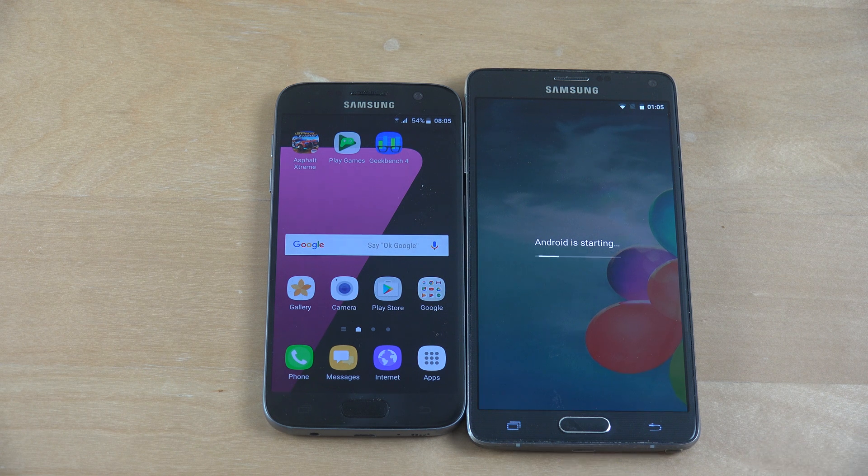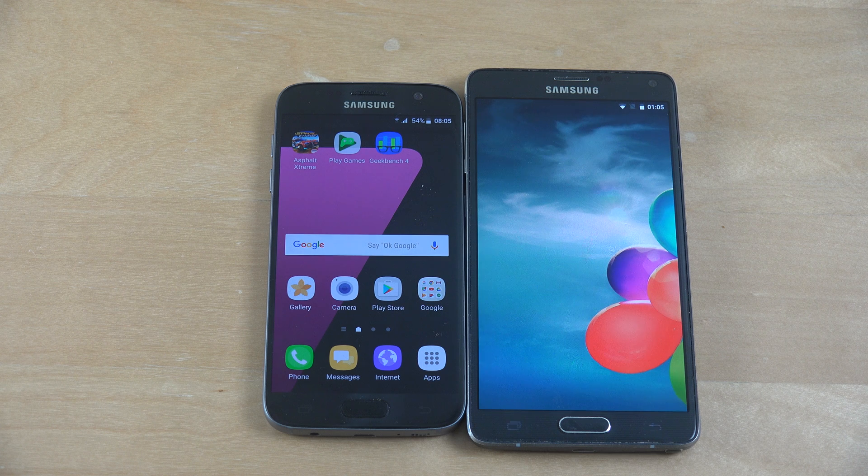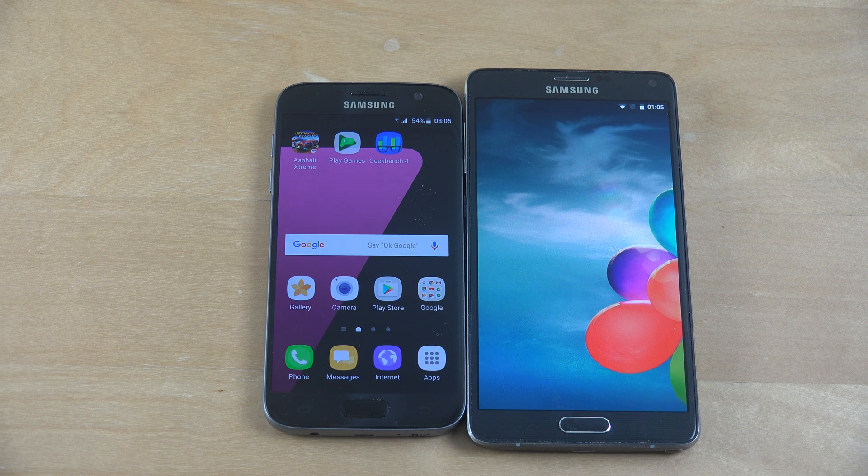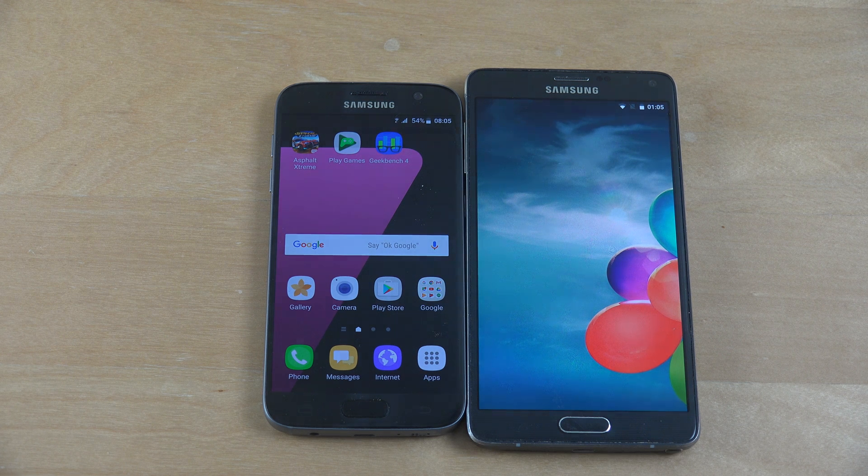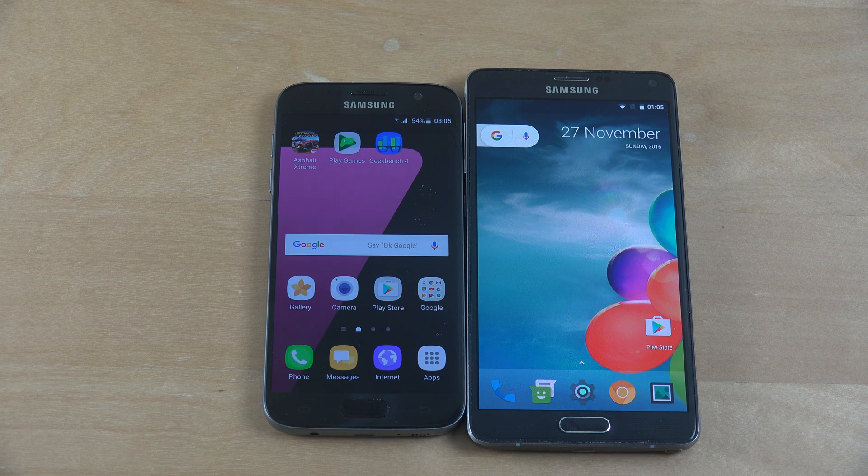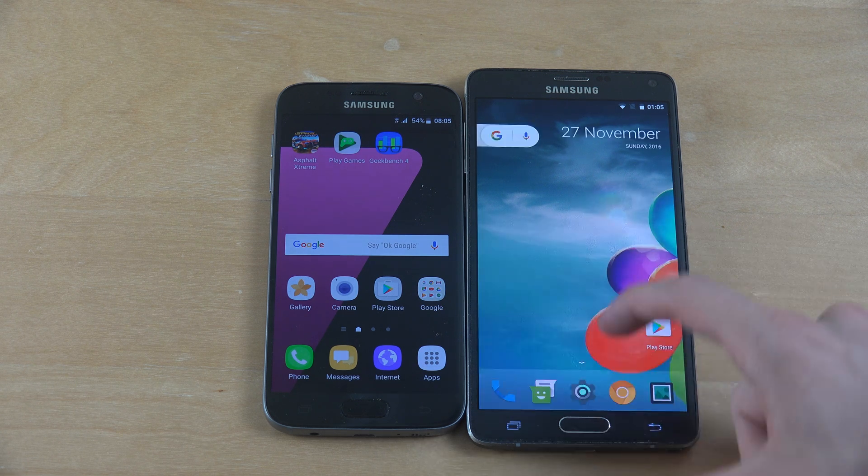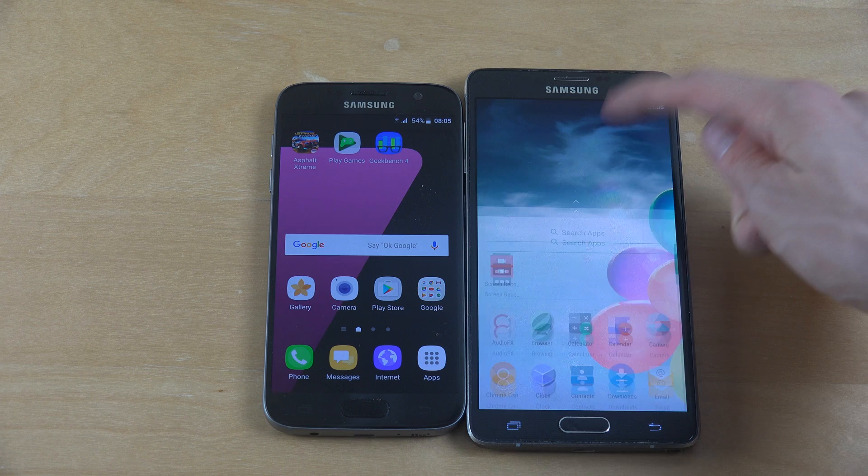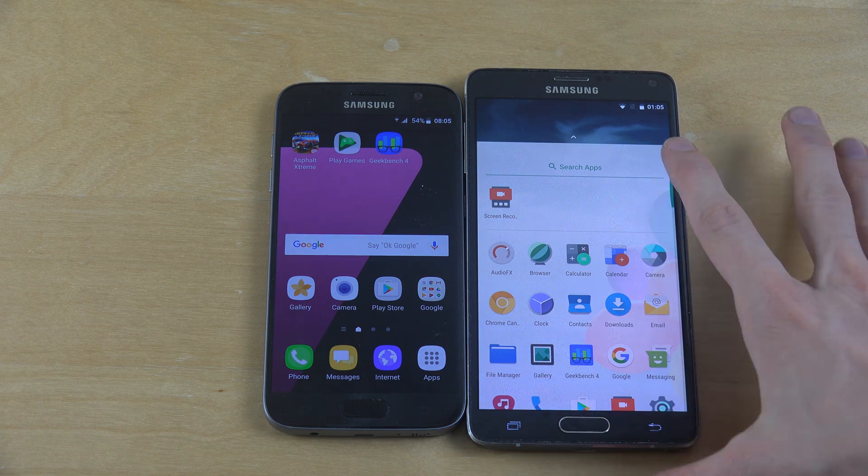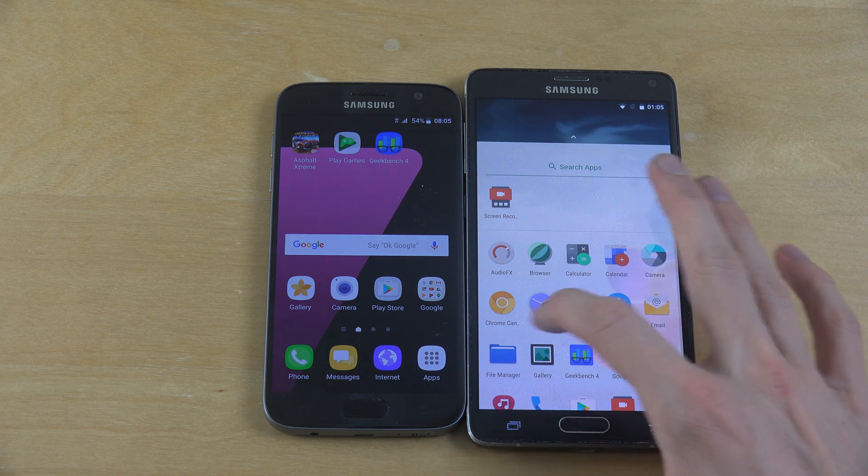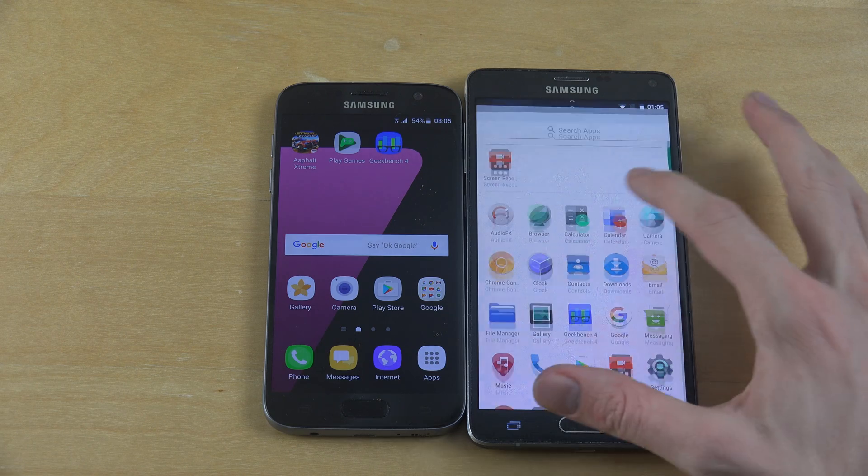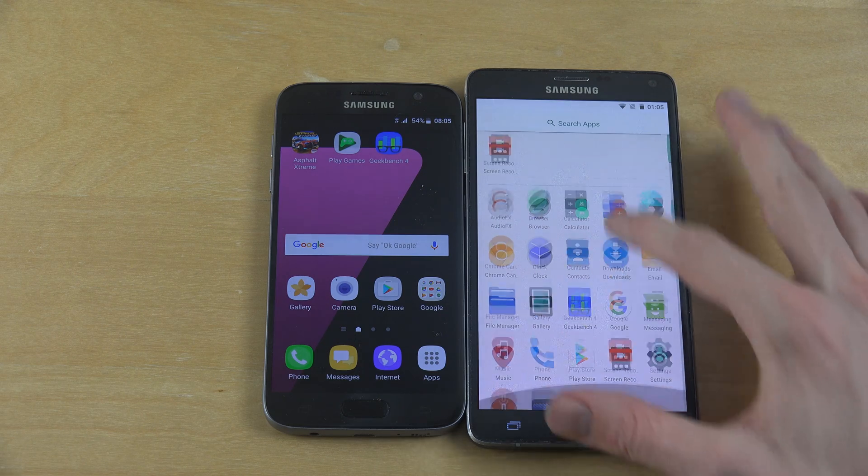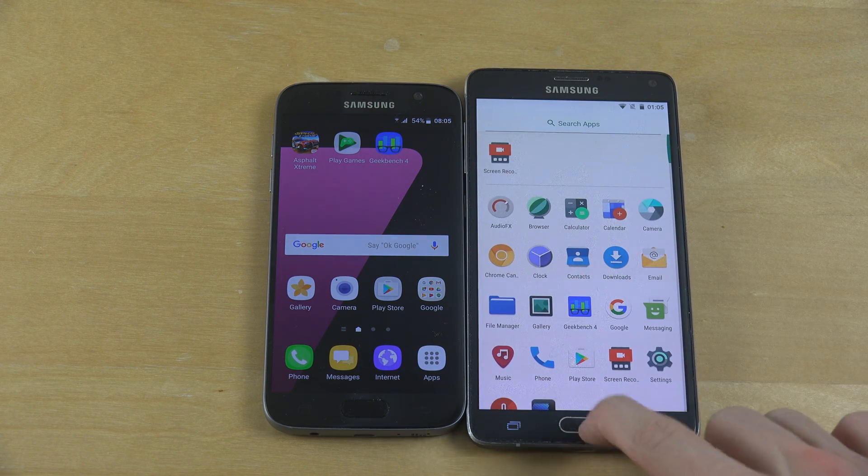That one looks a little bit random. But CyanogenMod may be a little bit glitchy sometimes. But as you can see here, here is the Google Pixel launcher which is on the new Google phone. Did it just stop to work? Okay, now it's smooth.